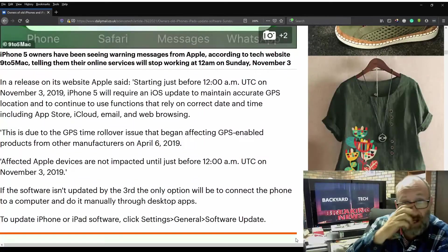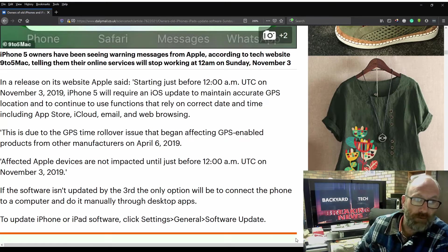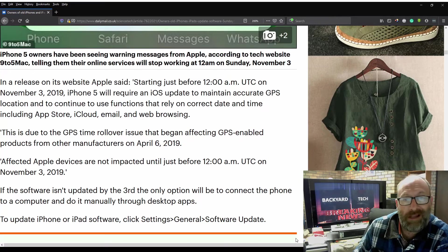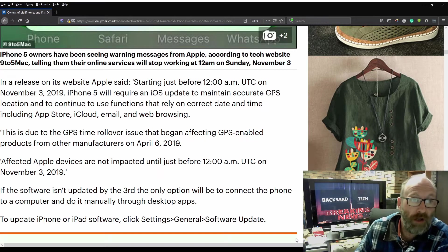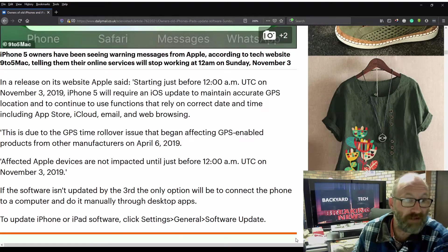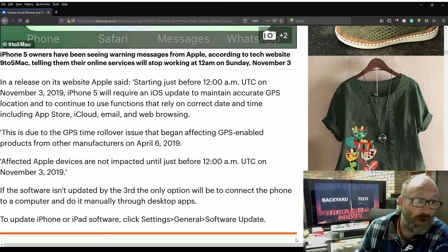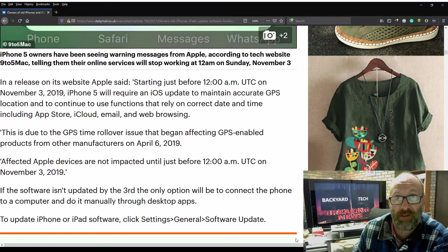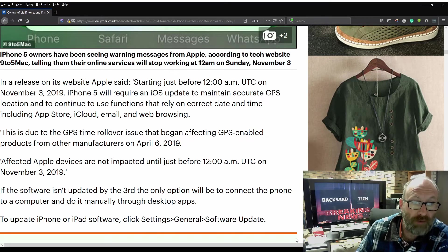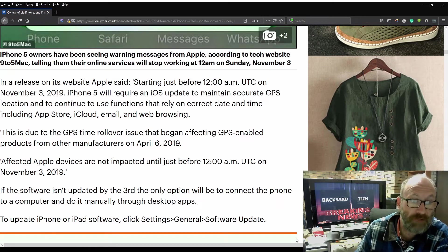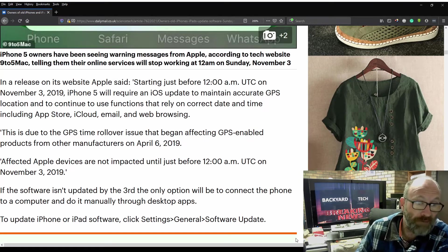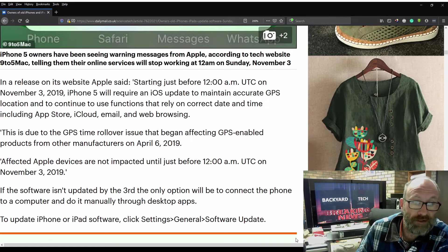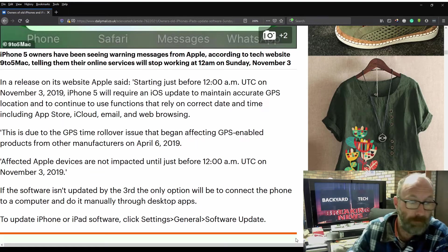This is actually a long article. In a release on its website, Apple said, this is due to the GPS time rollover issue that began affecting GPS-enabled products from other manufacturers on April 6, 2019. Affected Apple devices are not impacted until just before 12 a.m. UTC on Sunday, November 3.